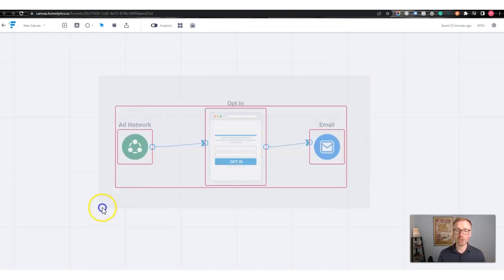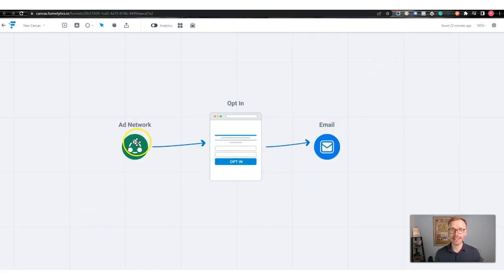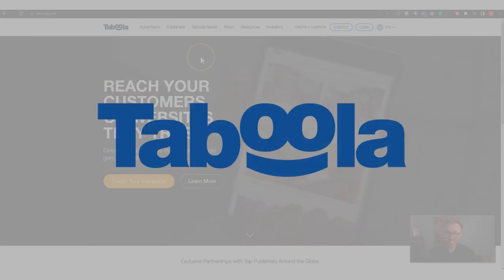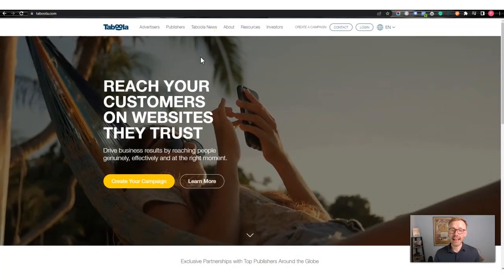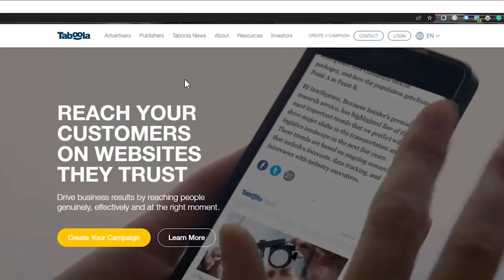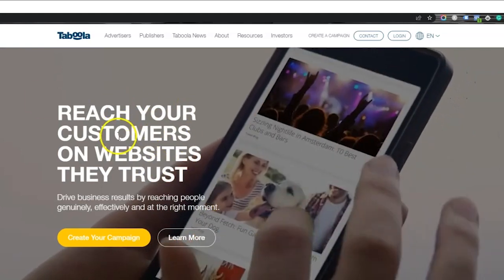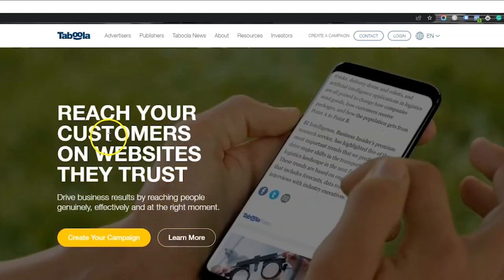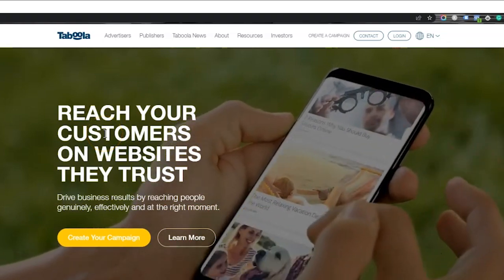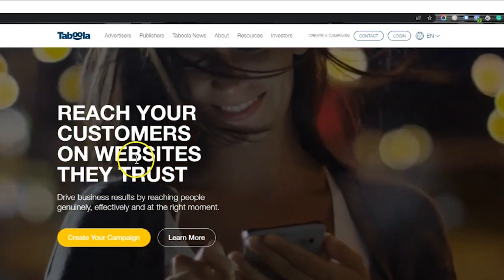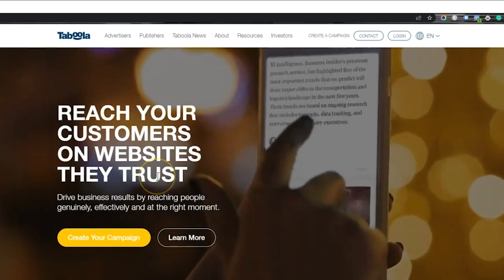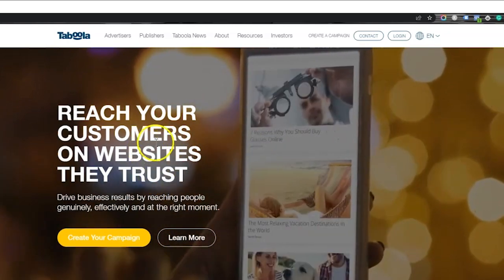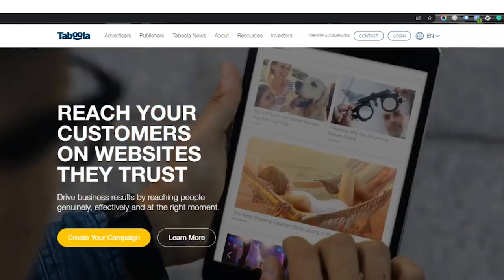For today's video I want to show you how you can very quickly drive traffic from an ad network to a squeeze page and then collect email leads. The ad network I'm going to use here as an example is called Taboola. You've most likely heard of this — Taboola is a native ad network. Whenever you see an advert embedded in a blog, those are native ads.